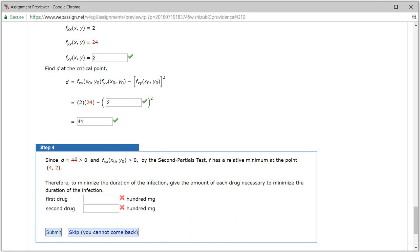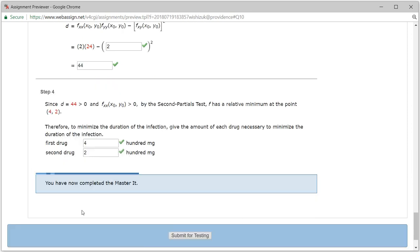Since D is positive, we get a bowl shape, and the second partial is also positive, meaning the bowl faces upward. This means the point (4, 2) gives us a relative minimum. So the first drug dosage should be 4 and the second drug dosage should be 2. We checked the answer and got it correctly. That's it — I hope this was clear.